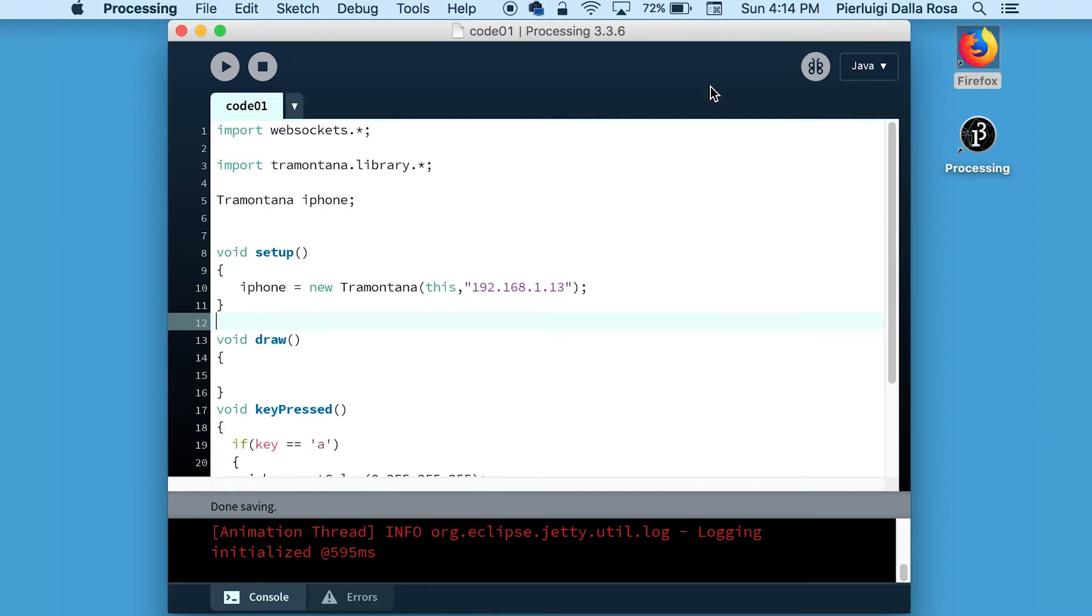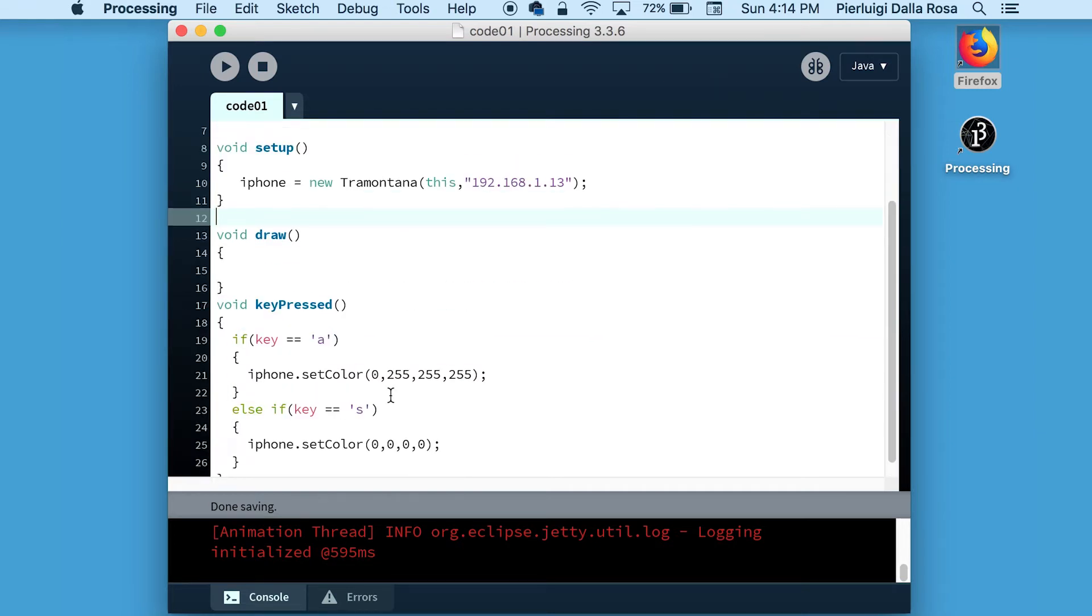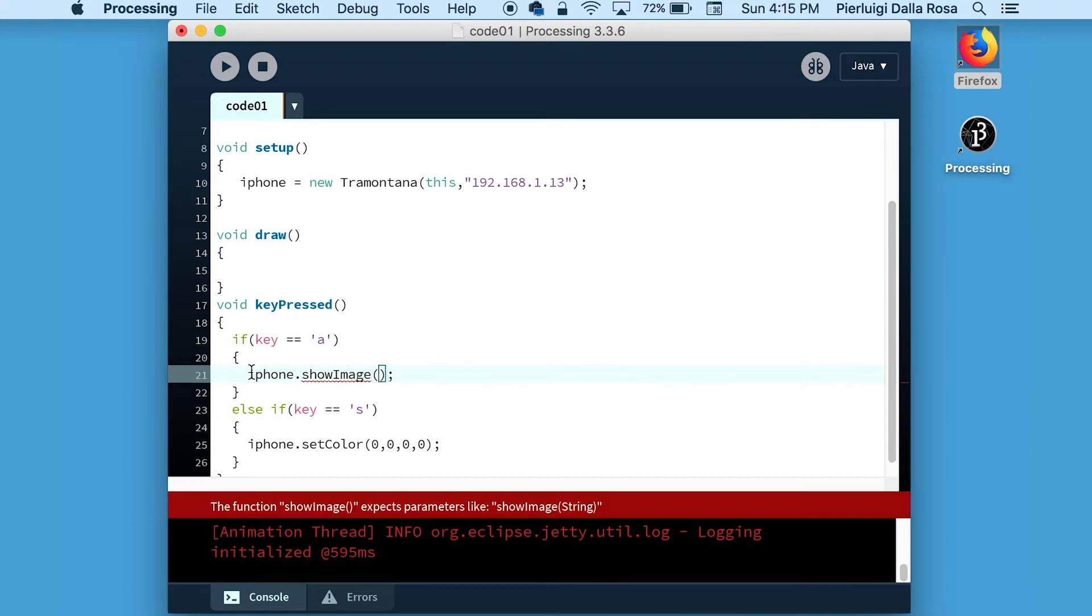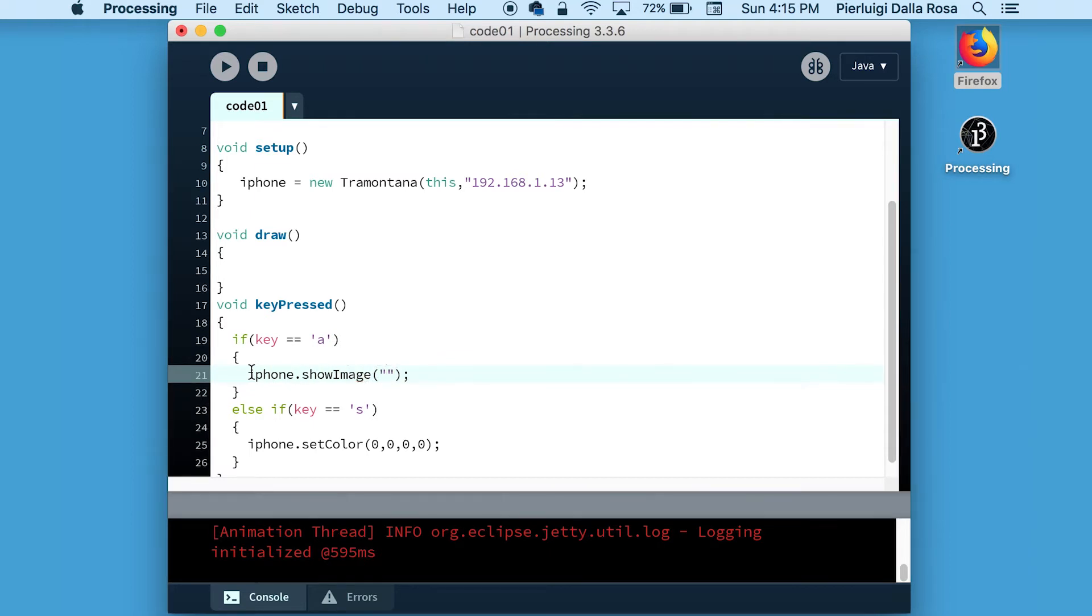To do that, we will base this sketch on the one we made in the previous video. We're going to change line number 21, that previously was setting a color for the whole screen.